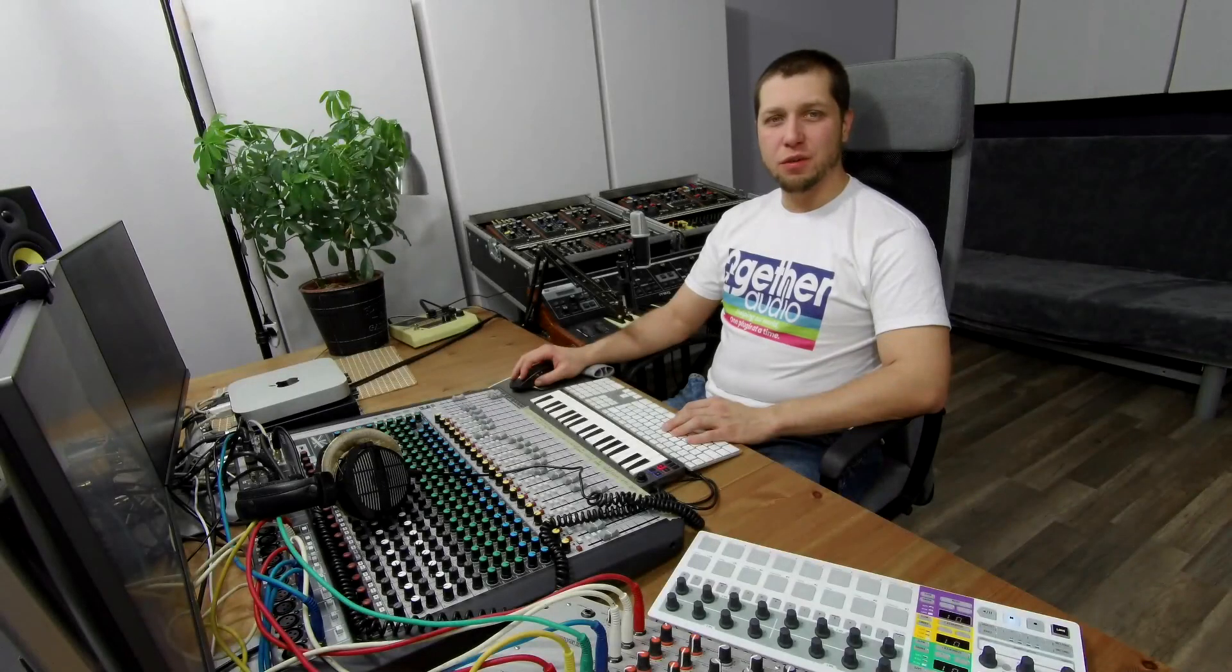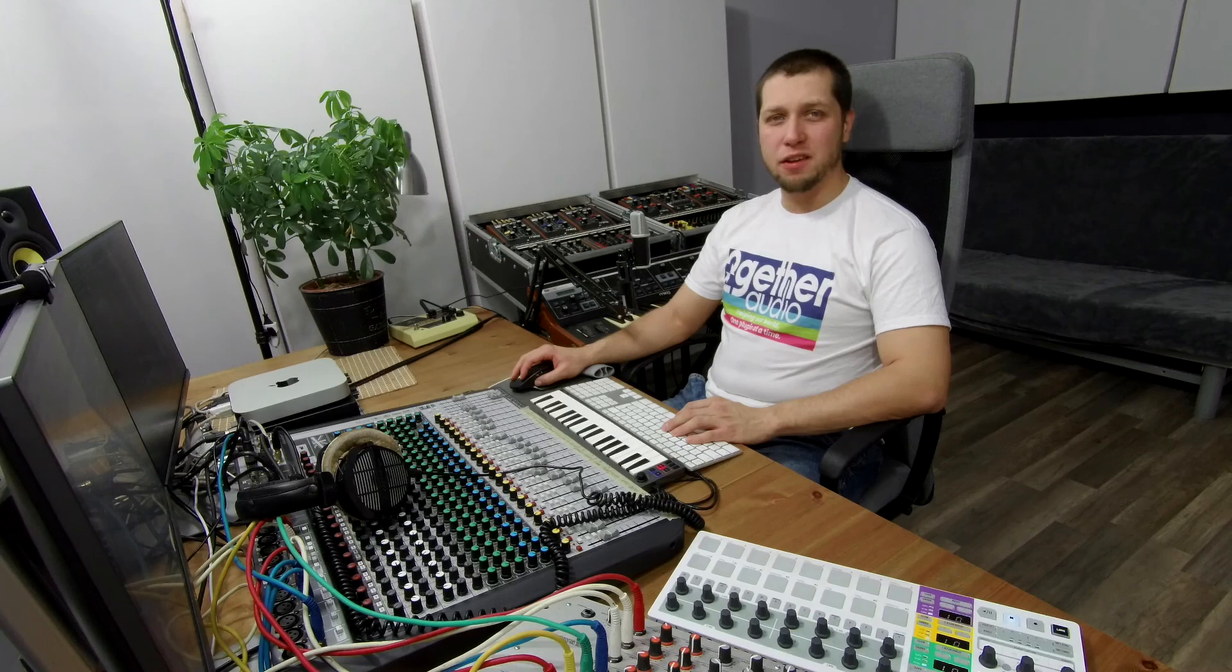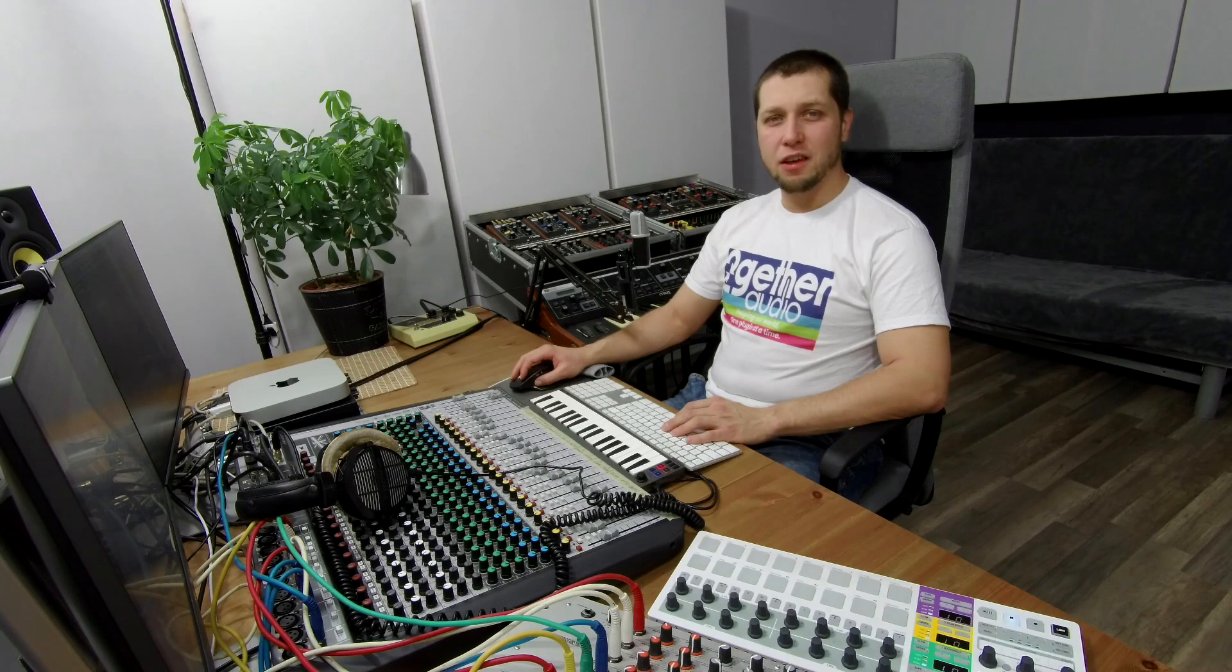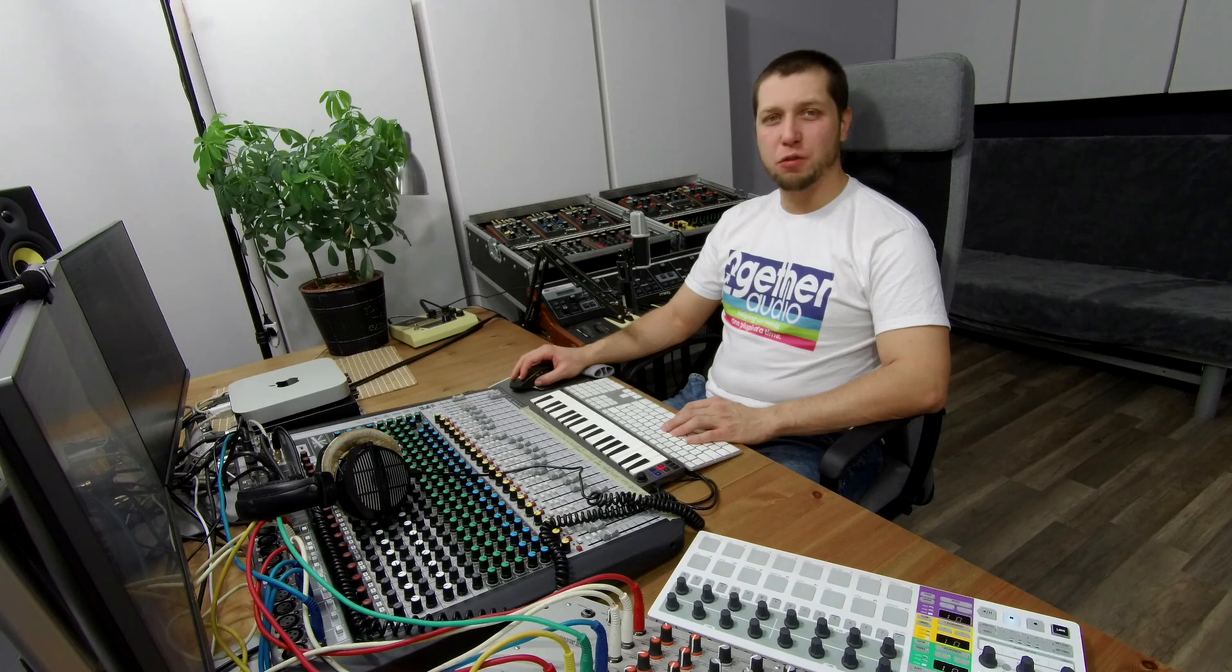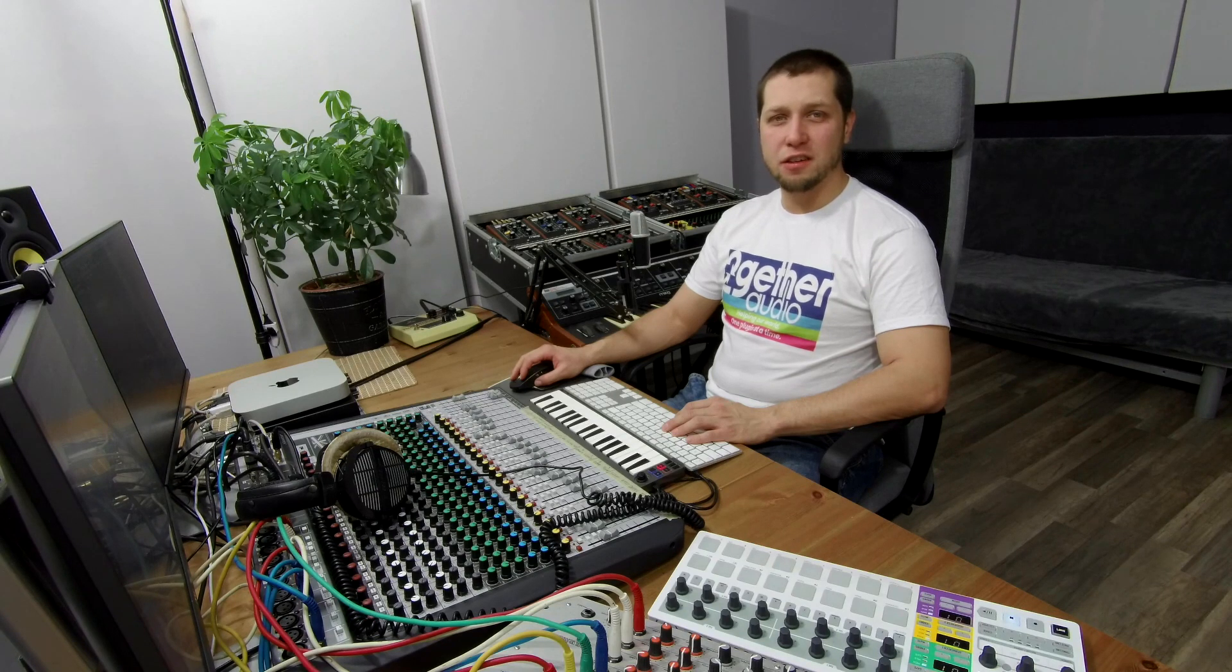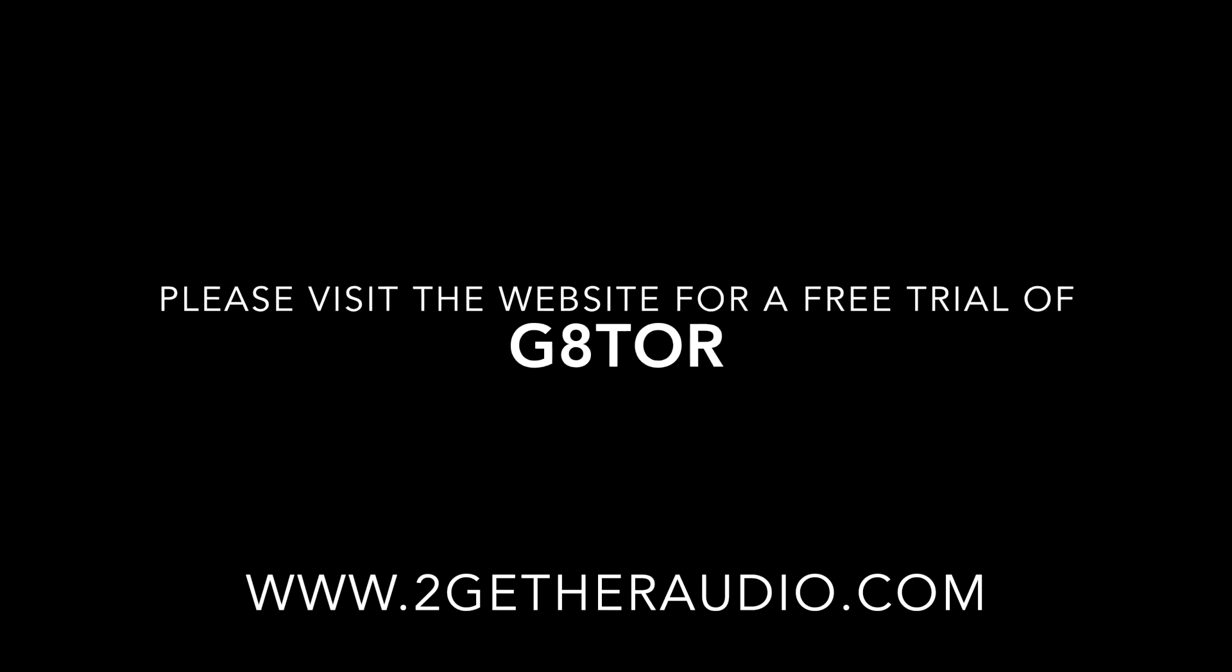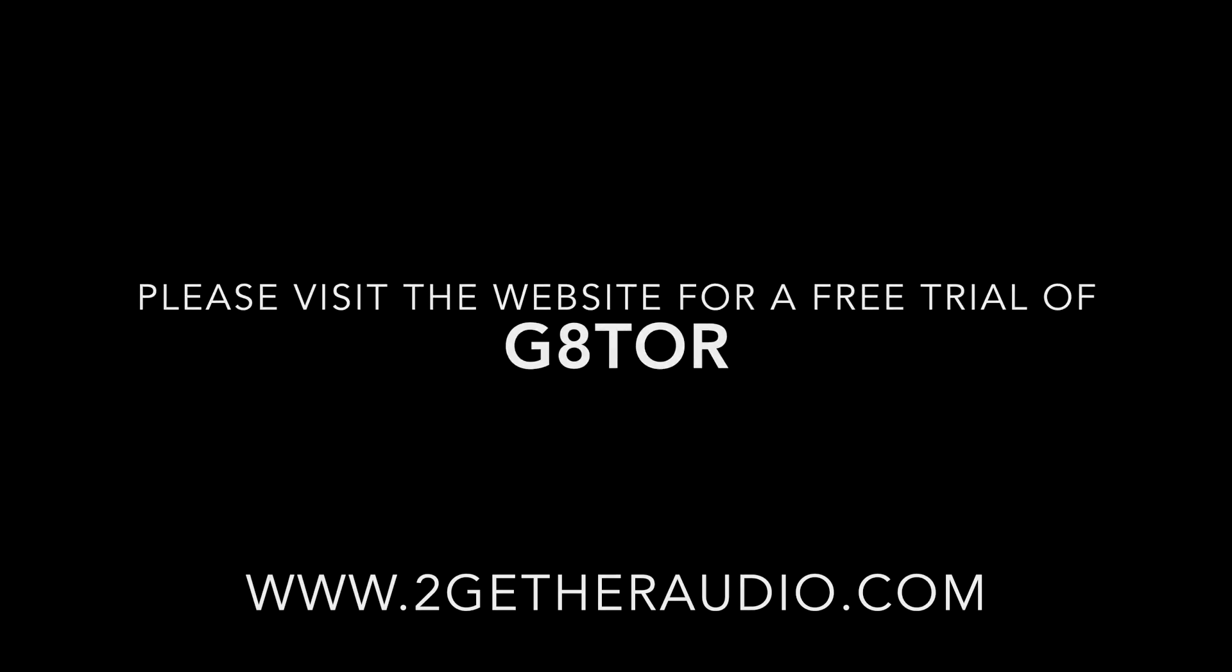Thanks for watching. In part two, we'll be exploring the sequencer and arpeggiator section. If you have any questions or thoughts, feel free to contact us through the togetheraudio.com website, or any of our social media channels. We'll see you next time. Bye-bye.